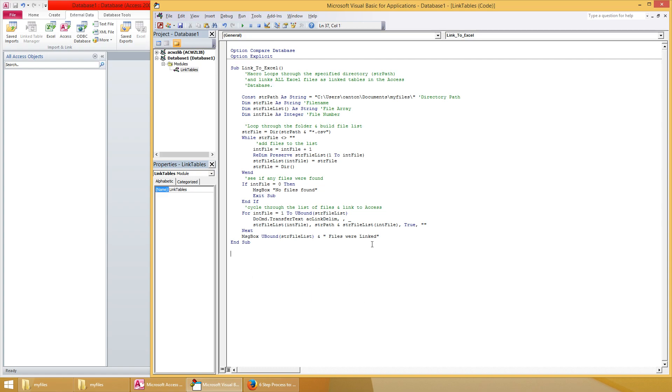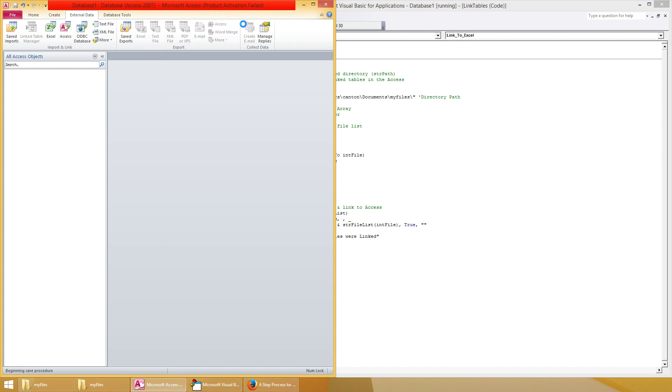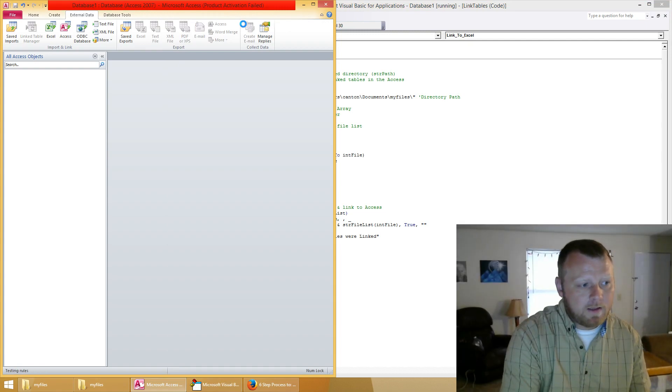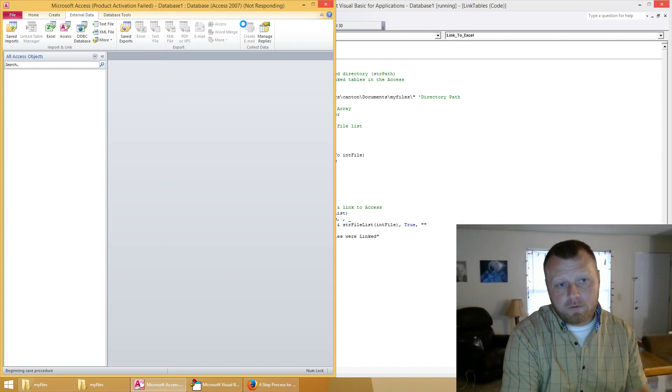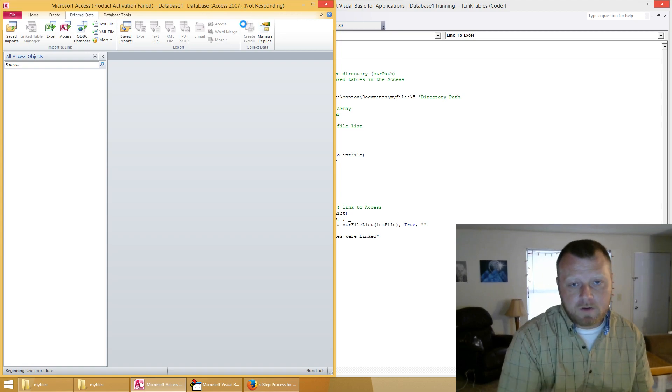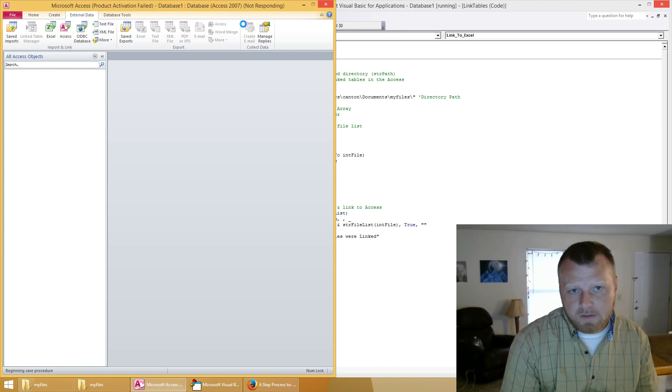Then hit this little play button right here and you can see it's doing something. It's going through each file, it's looking for dot CSV files and it's going to externally link them to Microsoft Access.